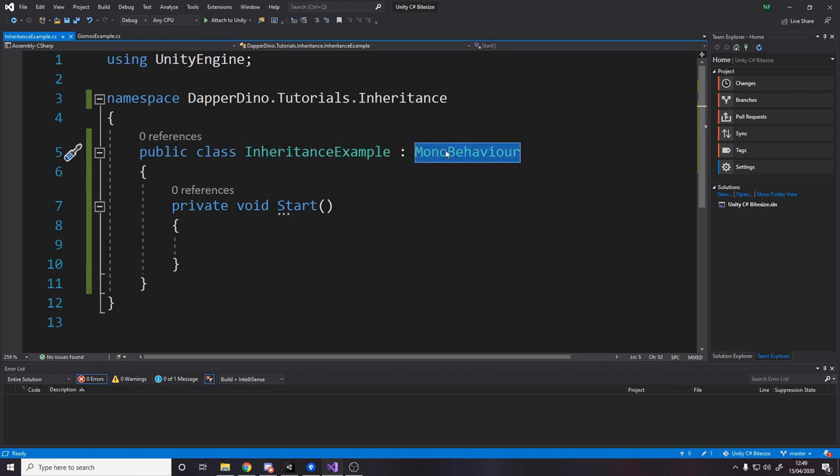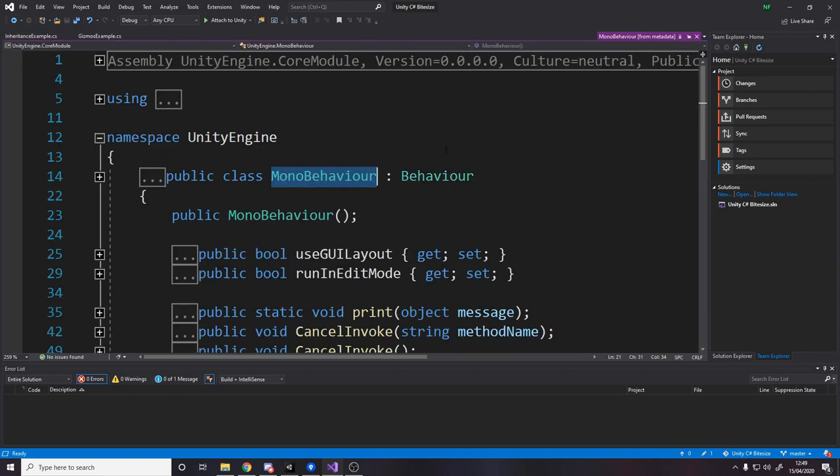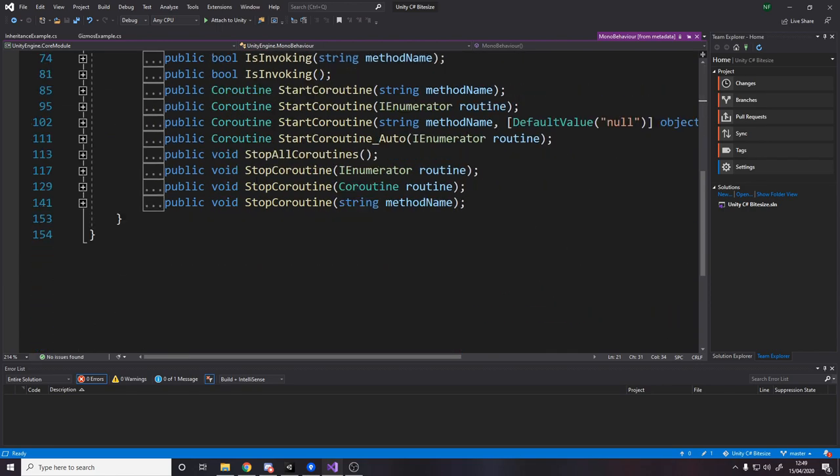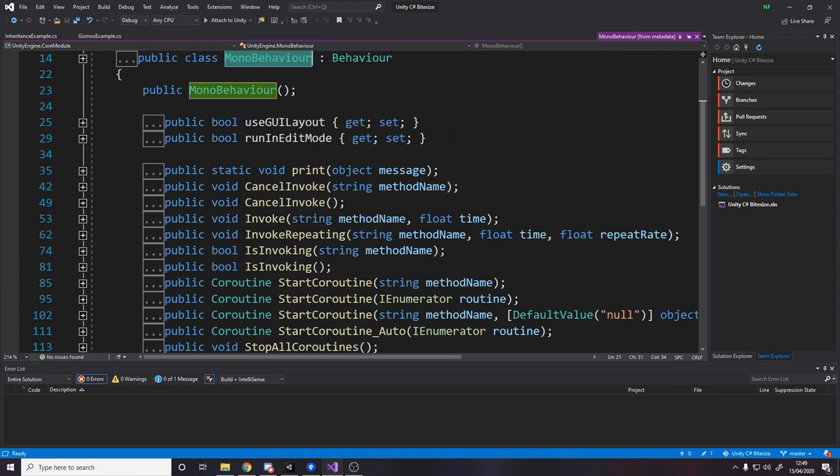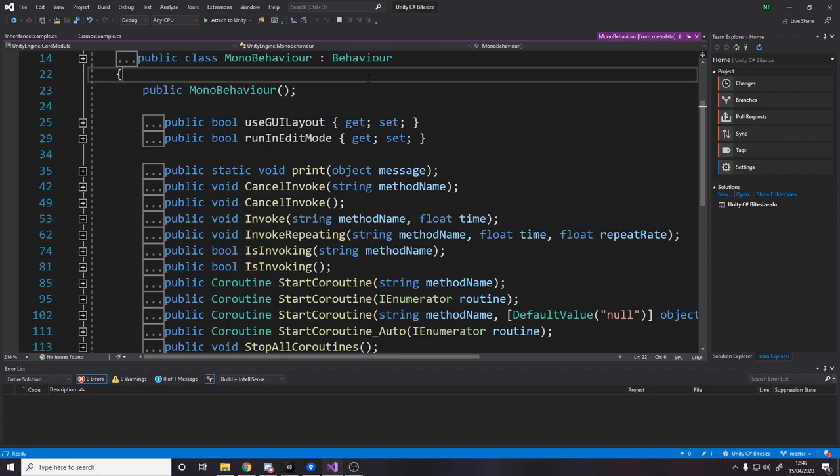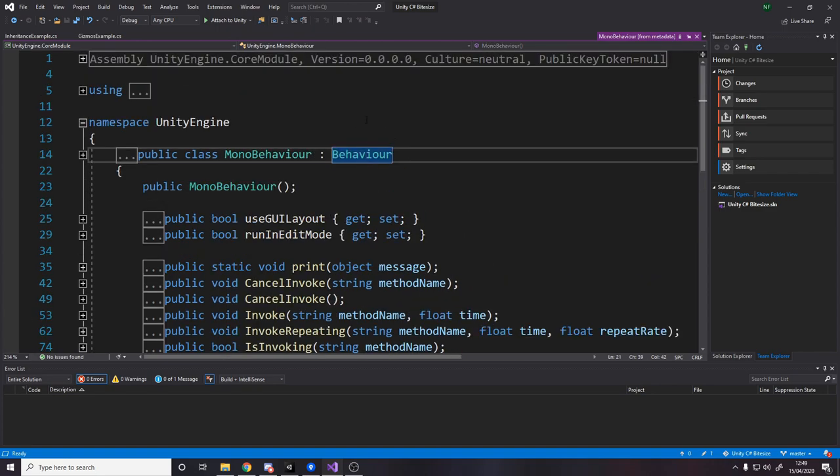And by inheriting, you get everything that class has. So if we press the F12 key, I can now go look at everything inside a mono behavior. It has all these different functions, it has these two properties, has a constructor, and then it inherits from behavior.